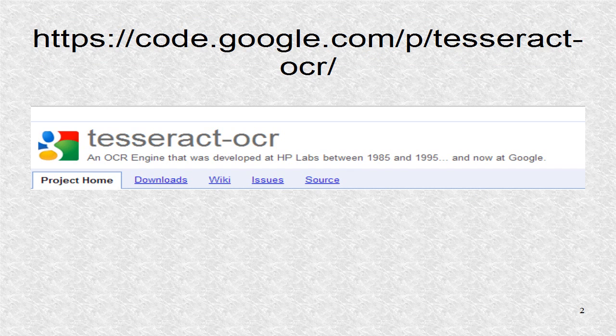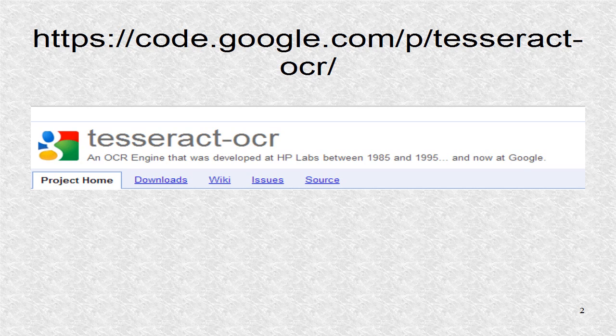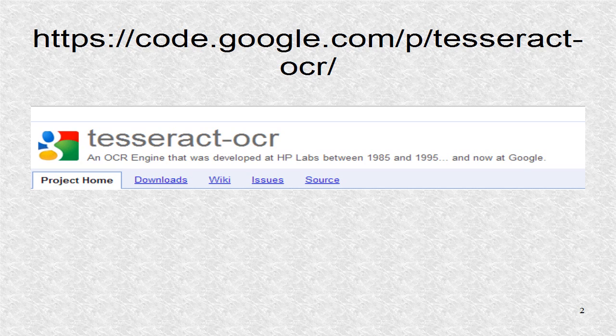A good OCR is Tesseract OCR. You may get it at this web page. You can see from the information on this page that they developed this program at HP Labs between 1985 and 1995. Later on that page, you can see that after 2006, it was further developed at Google.